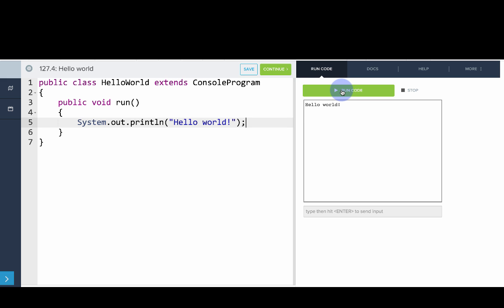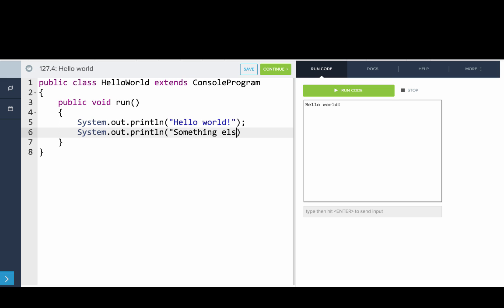If we wanted to write something else, then we add another line, system.out.println, something else. So now we can run that and you'll see now we'll print out Hello World and something else. So that's how you use system.out.println to print to the screen. Now you can try that out.